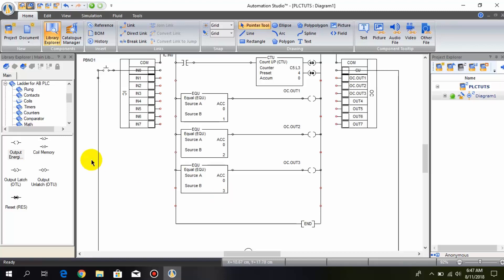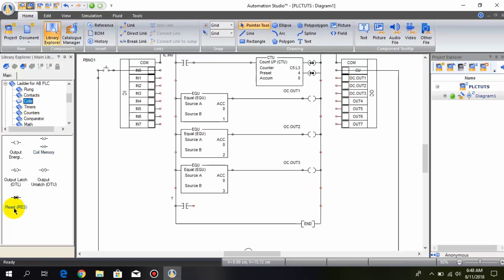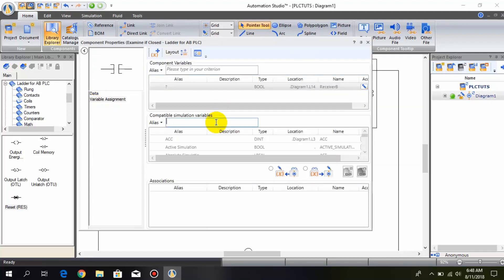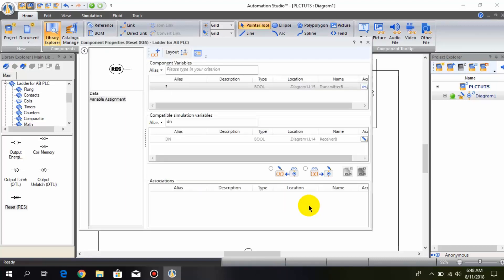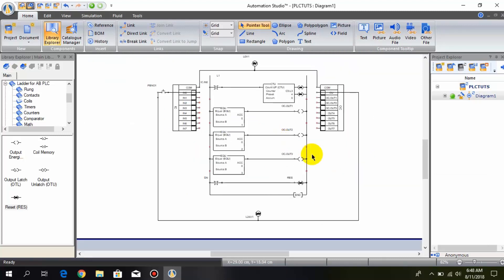Now we need a normally open contact. When the counter counts 4, the DN bit turns on, which activates this normally open contact and resets the counter again. So I connect this normally open contact with the DN bit, add a reset coil, and configure it to reset the counter. Now we are done, let's simulate.